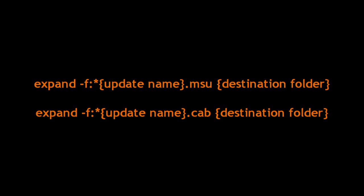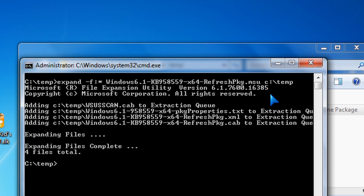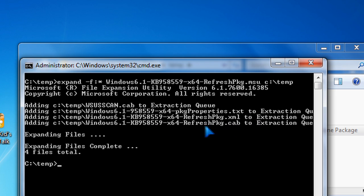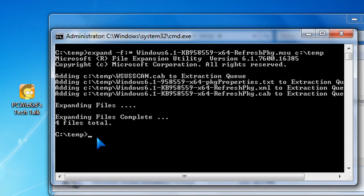Inside of that Microsoft update file there's actually a cab file. And we want to do this again to extract the contents of the cab file. So first I ran it. Hit enter. There are three files that it extracted. One of those is the cab file.